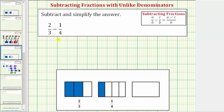Here we have two-thirds minus one-fourth. The first thing to recognize is that we do not have a common denominator, and therefore we cannot subtract the fractions in this form.